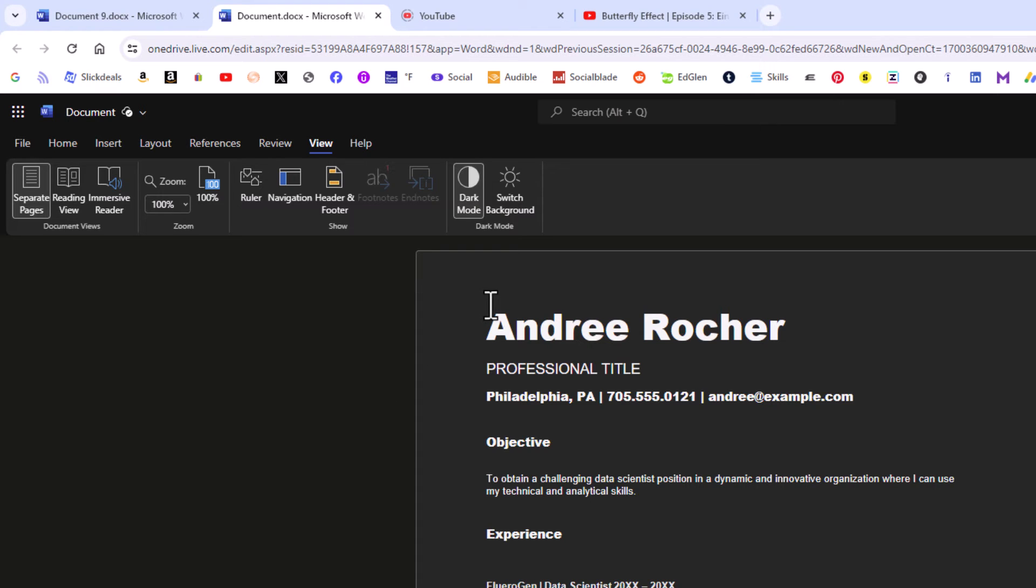After you've clicked on dark mode, you can choose whether you want your document to be in dark mode or whether you want to leave it in light mode.